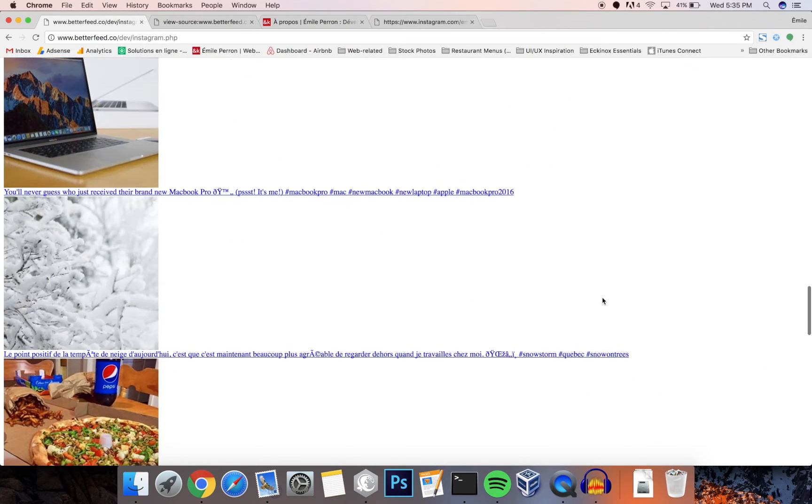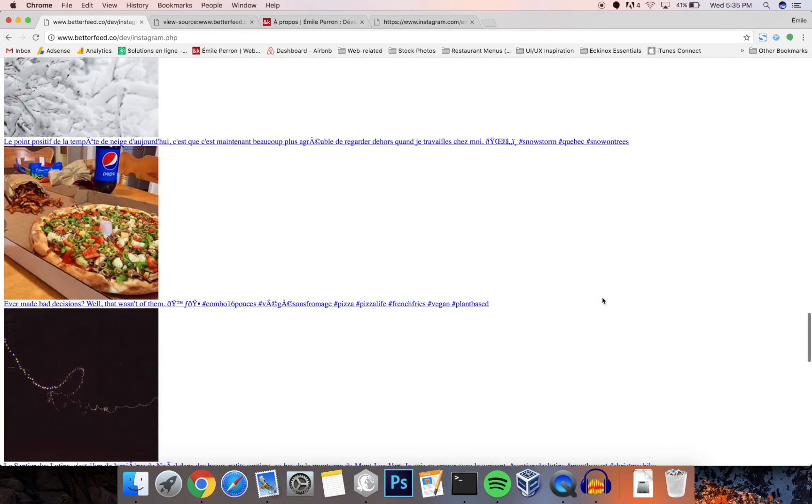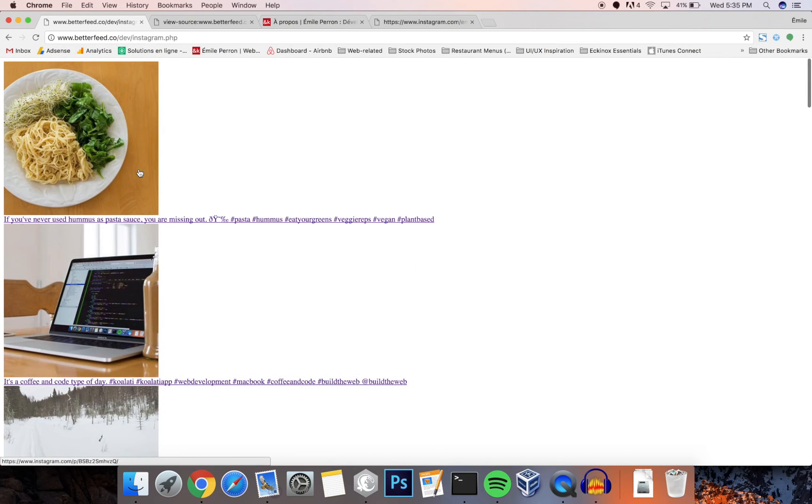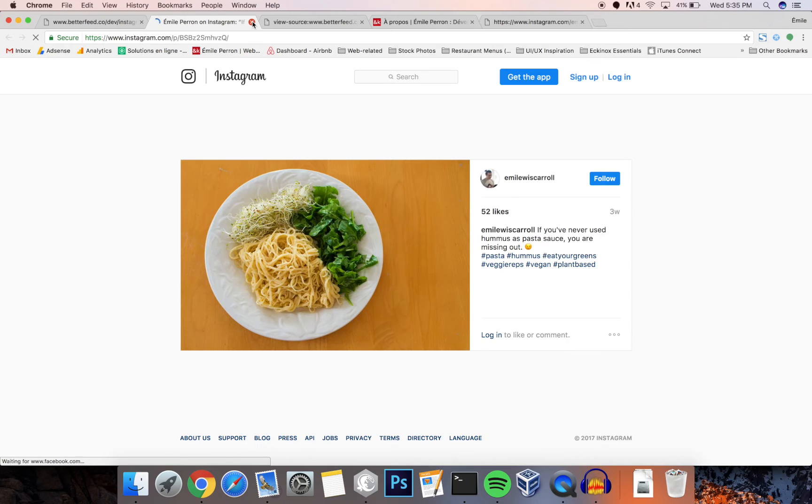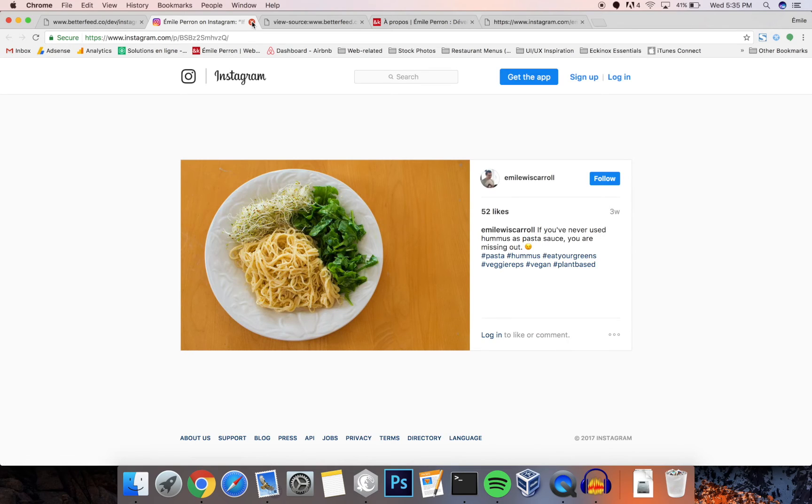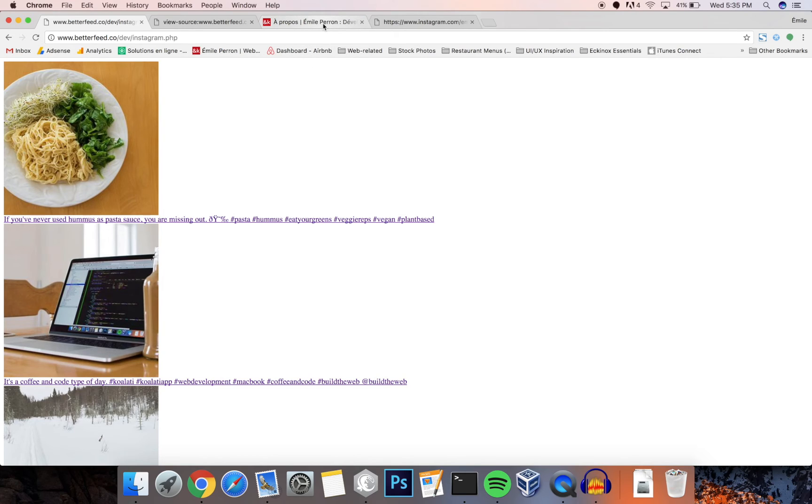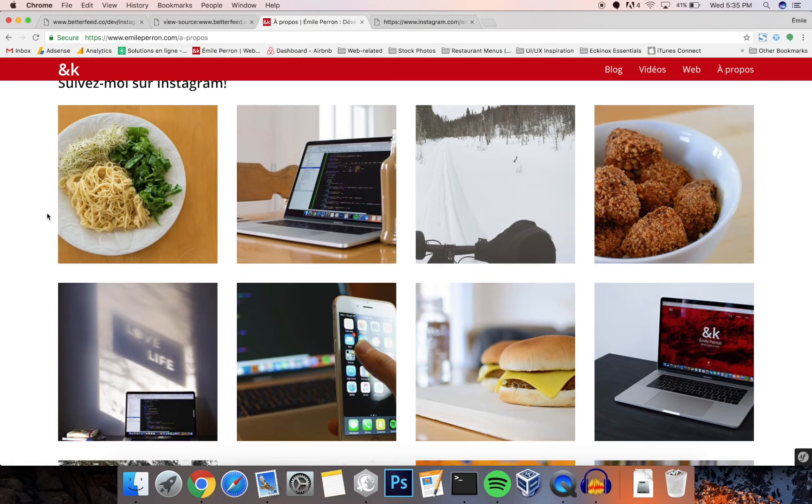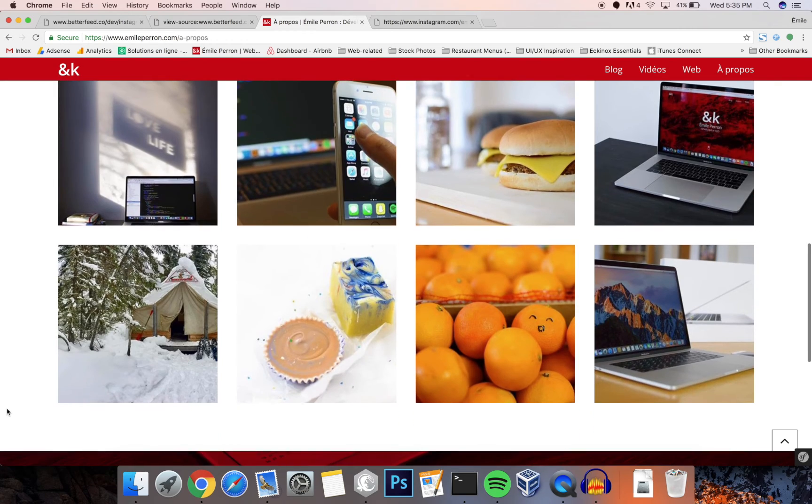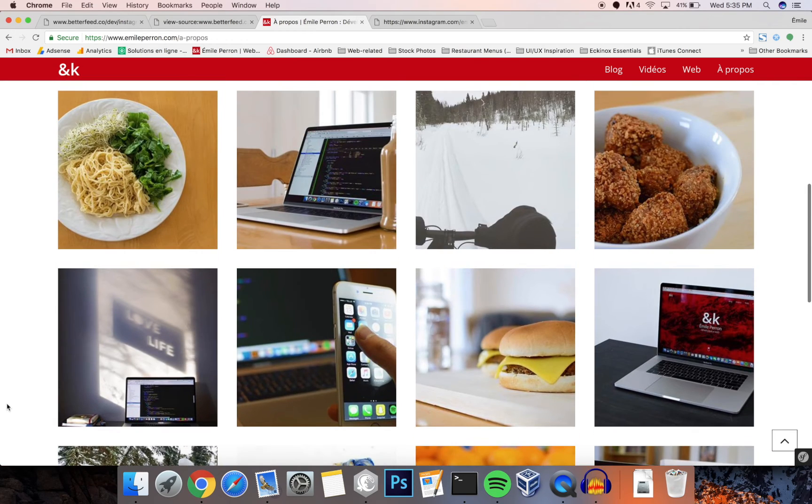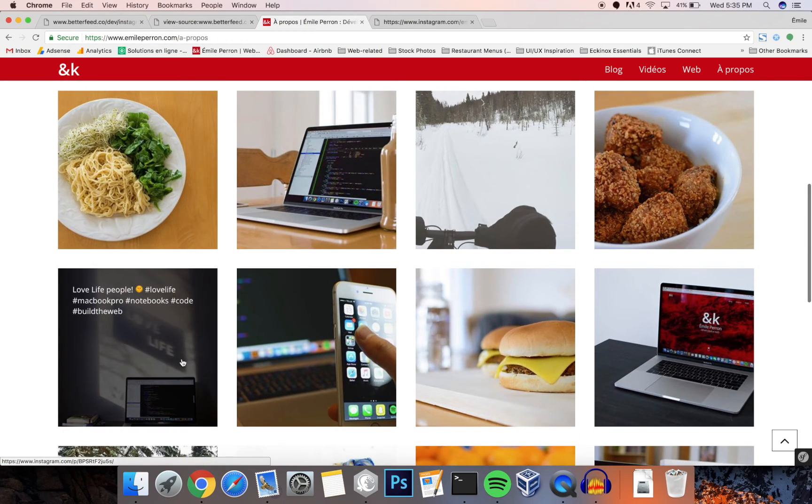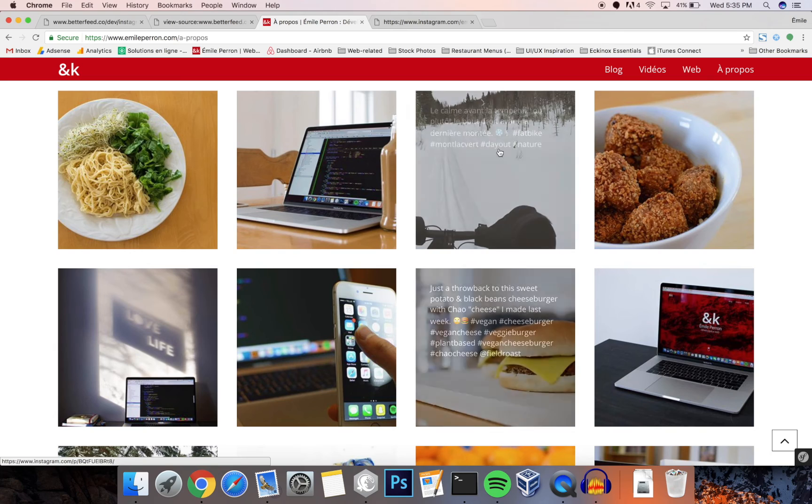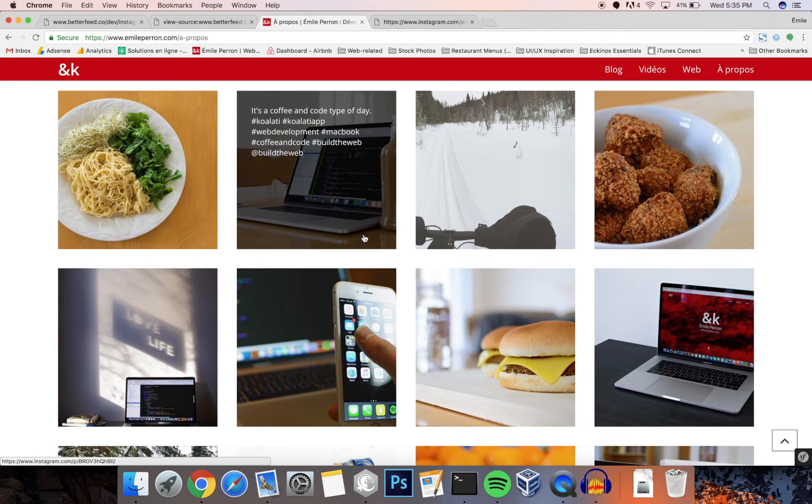Now obviously with a bit of CSS you can make that look a lot better. Here's an example of what I did on my own website. So here you have all of the thumbnails of the images, and then on hover you have the actual caption with a slight background there. And of course you can click on the picture to make it go to the Instagram website.